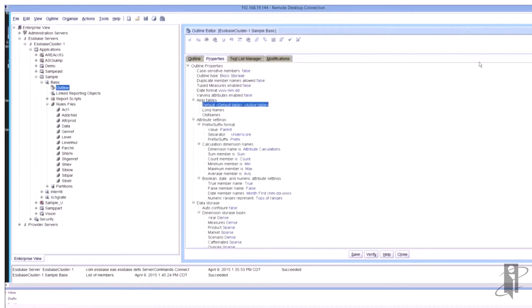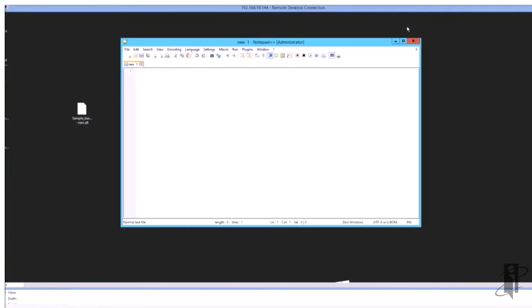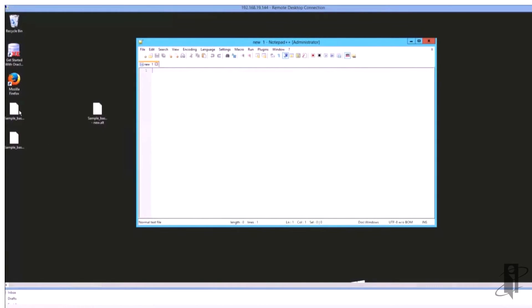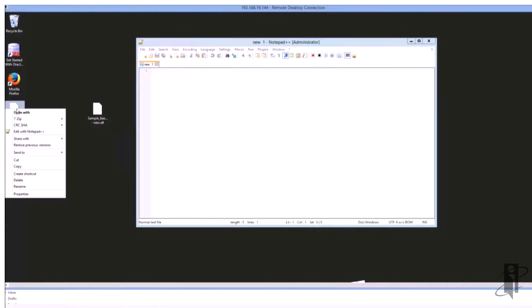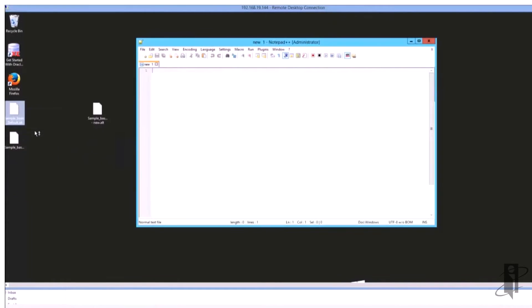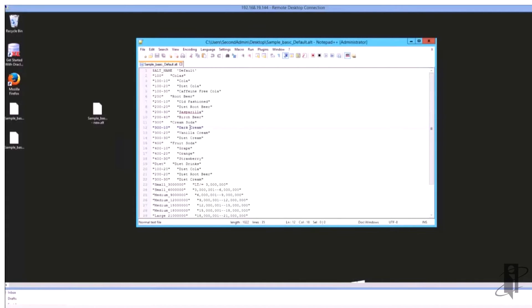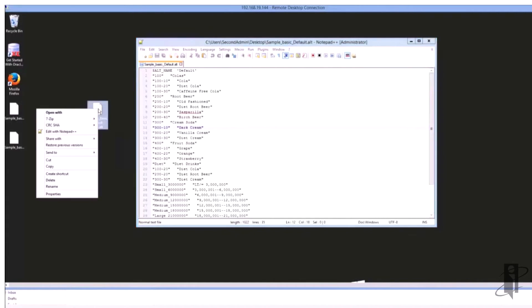So now we can go ahead and we can look at those alias tables just like I showed you in the picture. I'm going to open it up with notepad and you can see here's all of my old aliases.